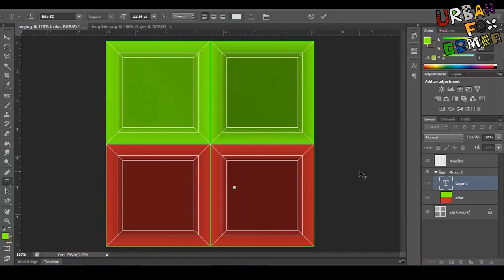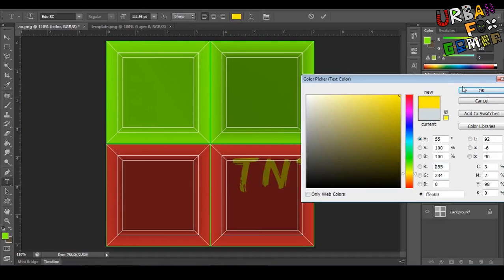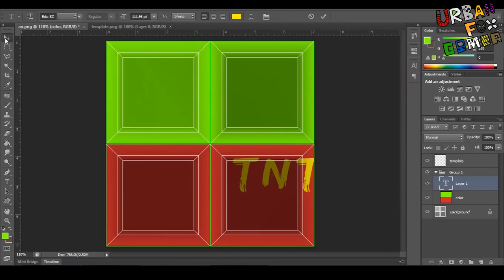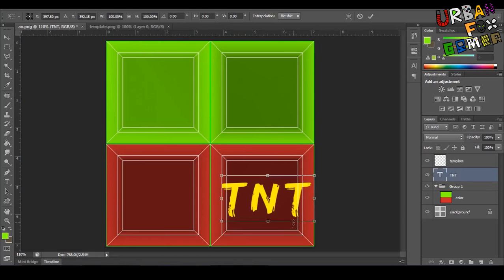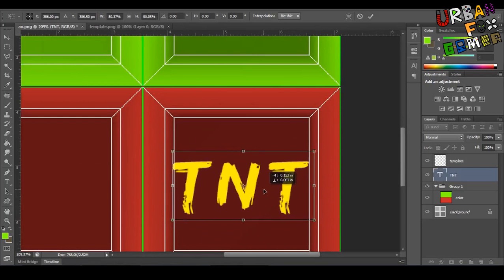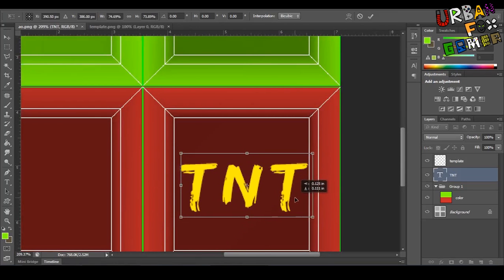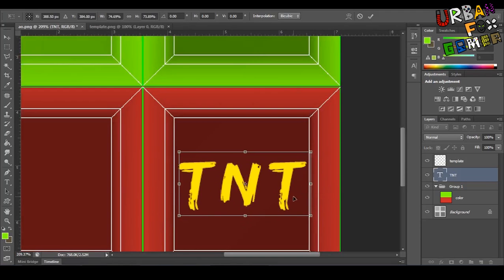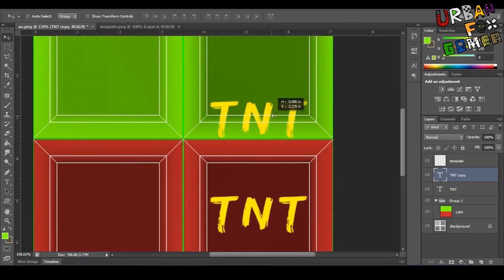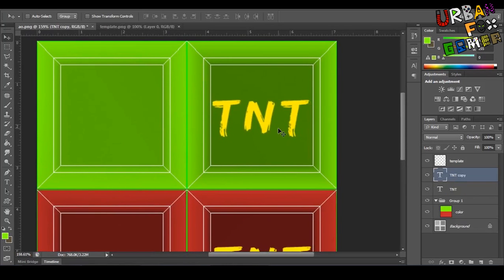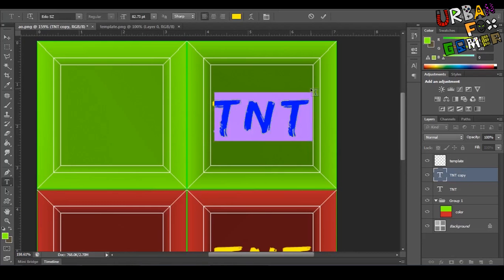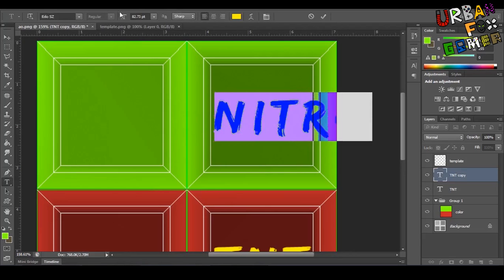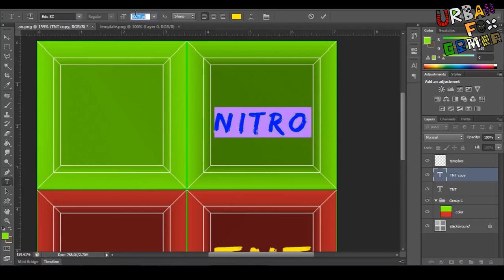So let's put the TNT. Make this yellow. Maybe this is outside so it's not dark. There we go. Control+T to transform it, scale it and stuff. Same goes to Nitro, so I'll just duplicate this—Control+J to duplicate it, by the way, in Photoshop. Now press T for text tool. Let's just name it 'Nitro' and make it smaller.